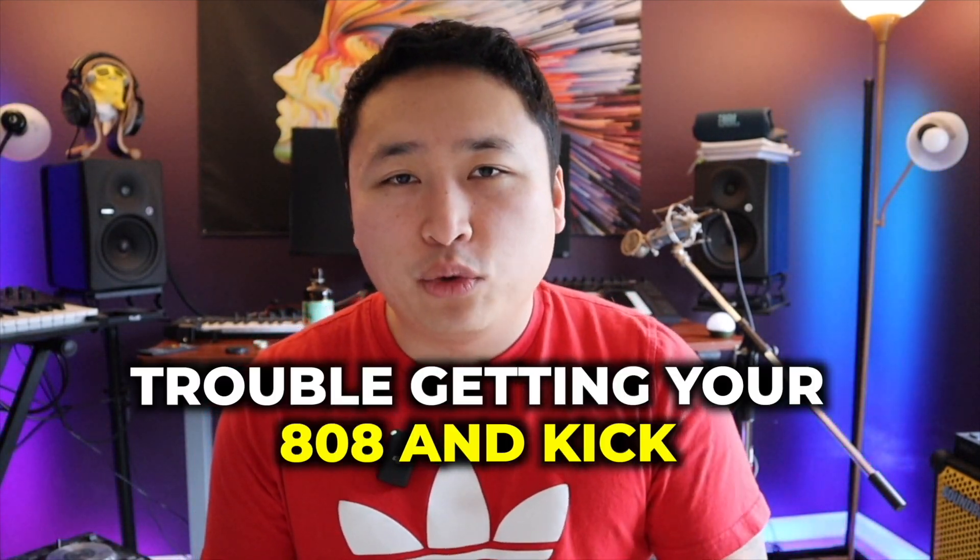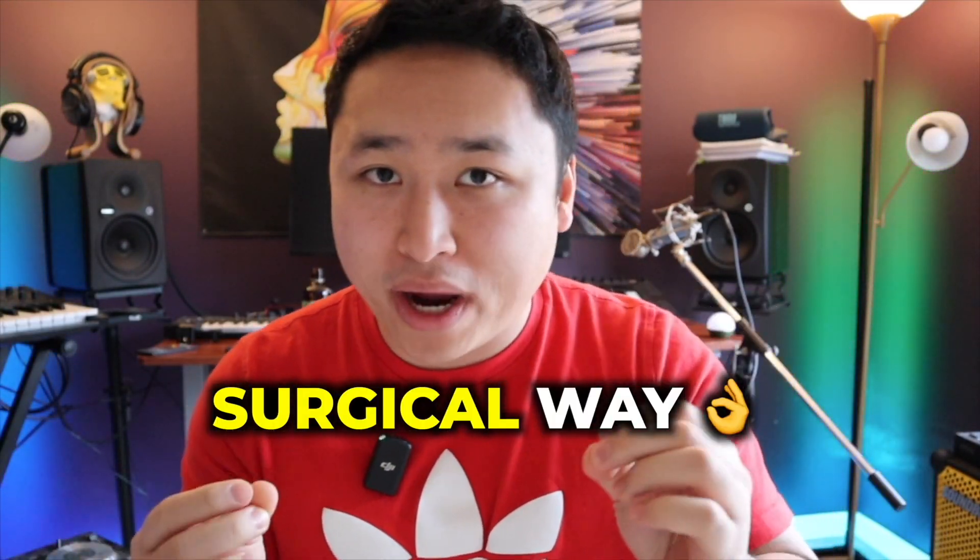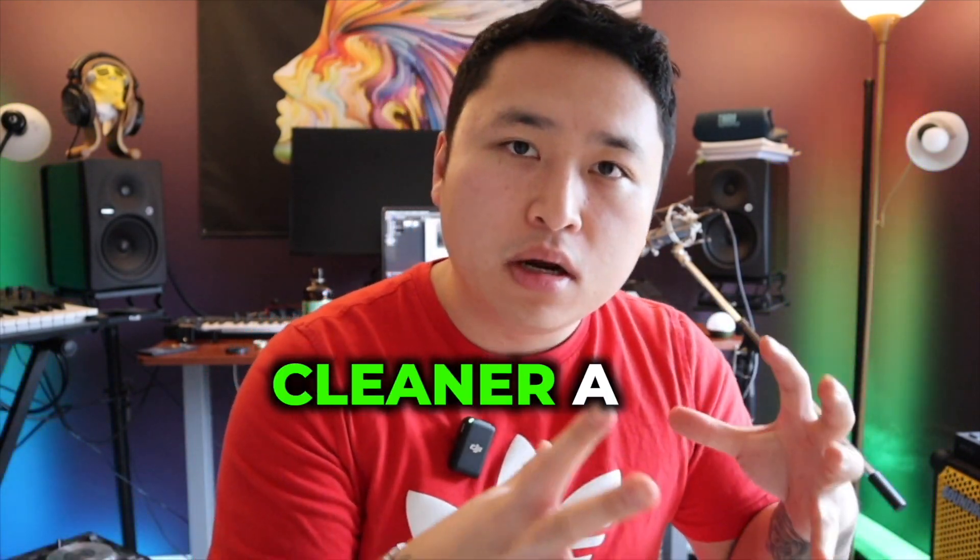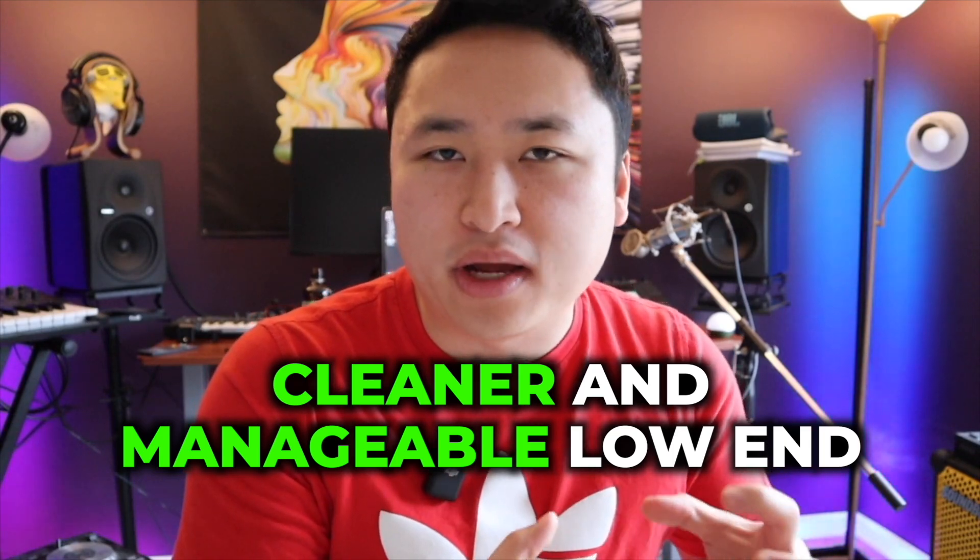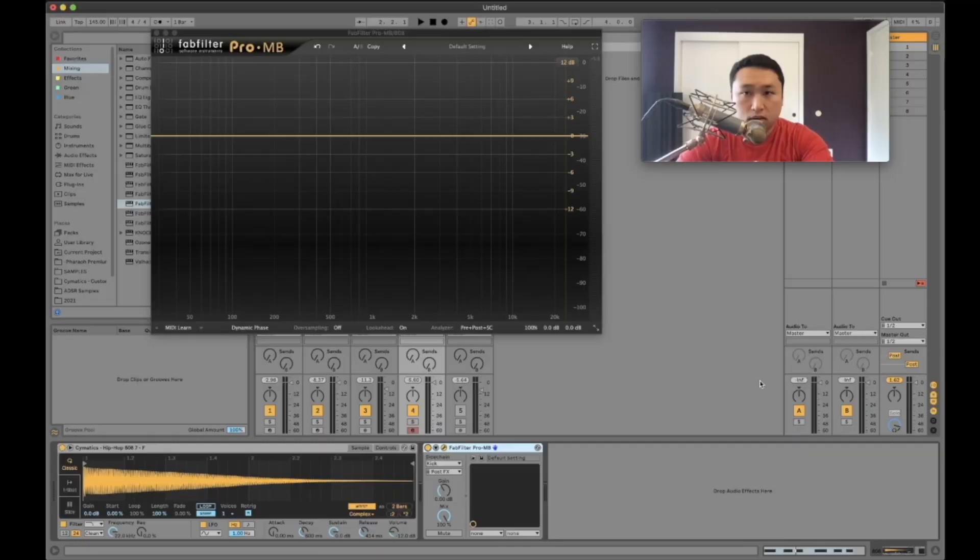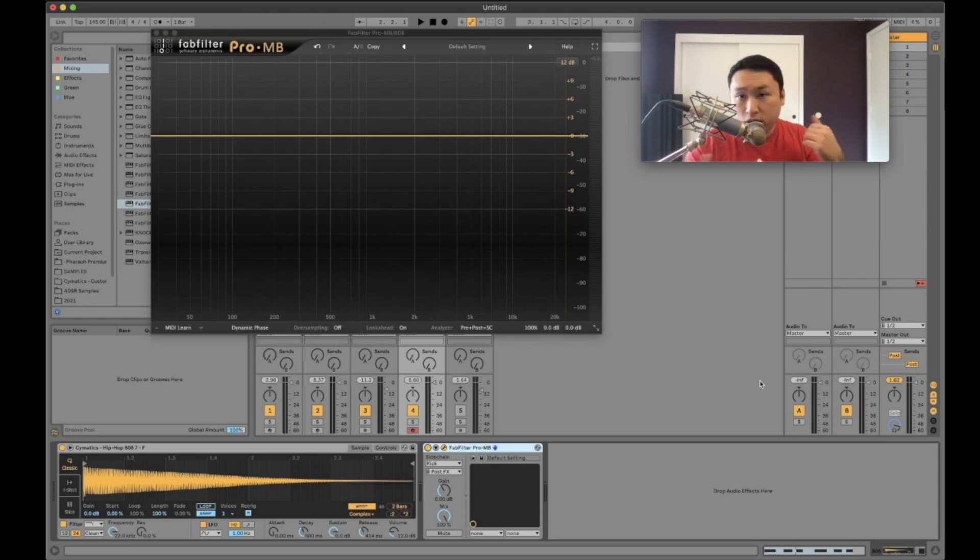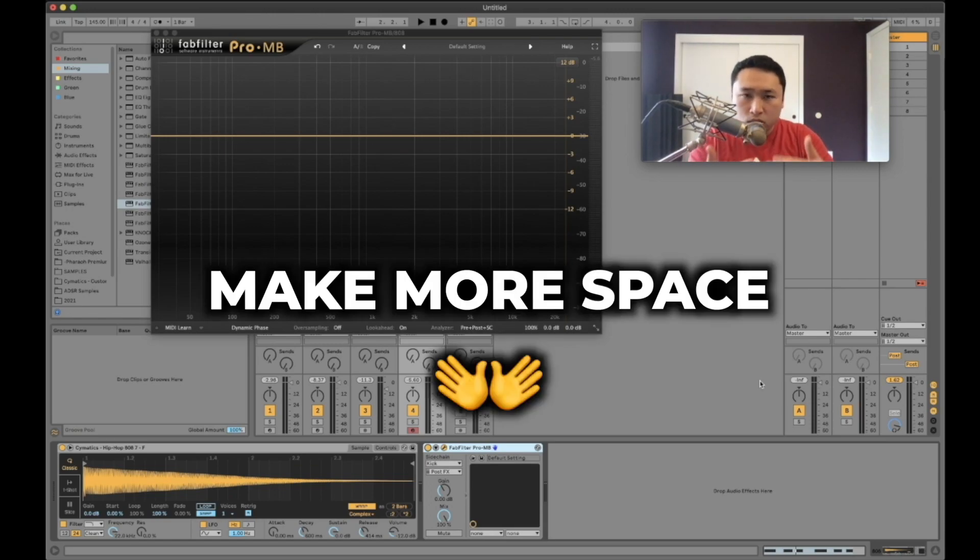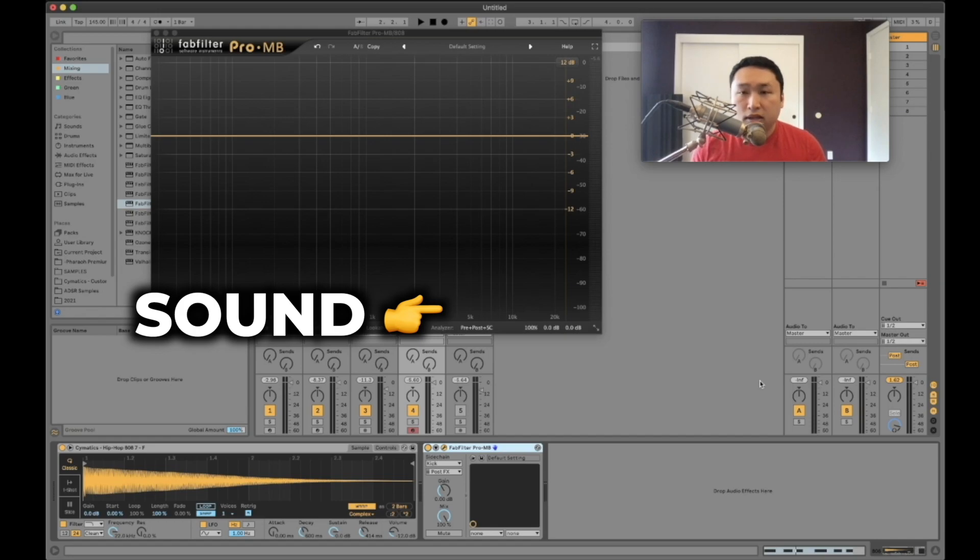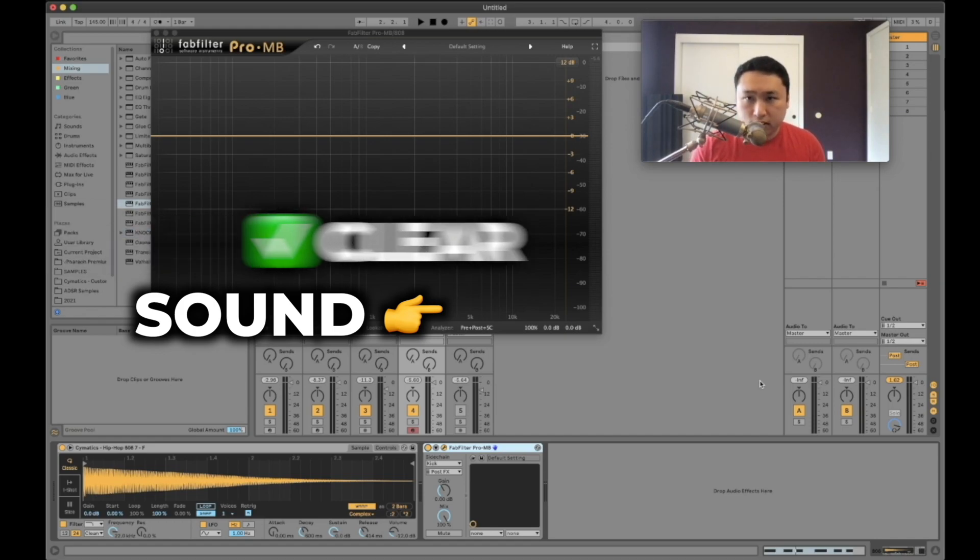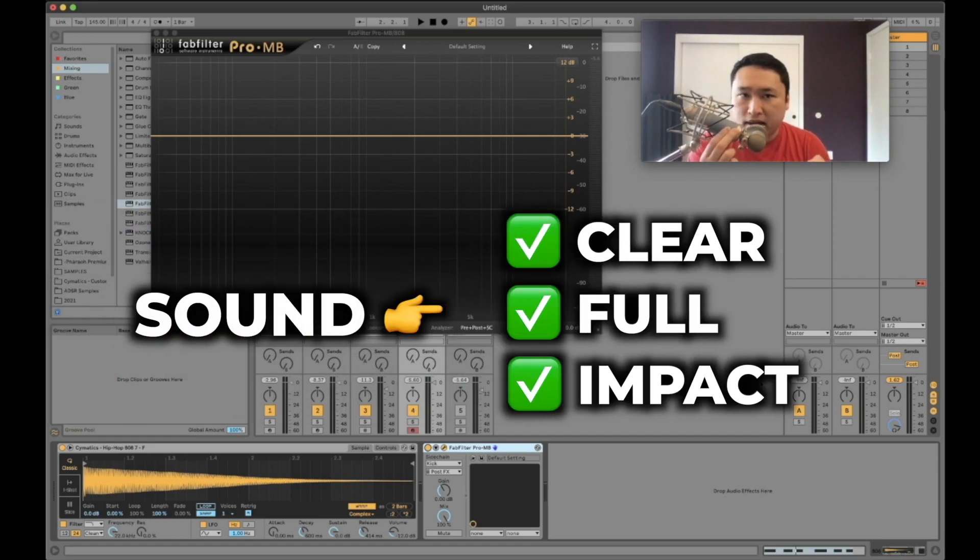If you're having trouble getting your 808s and kicks to sit right in the mix and it sounds like floppy trash or just not getting loud enough, here's a really surgical way to get them to both fit properly so you have a cleaner low end and can manage it better with a tighter mix. The entire idea behind sidechaining your 808 or bass to your kick is to make more space. If there's more space it allows the sound to play more clearly and fully with more impact.